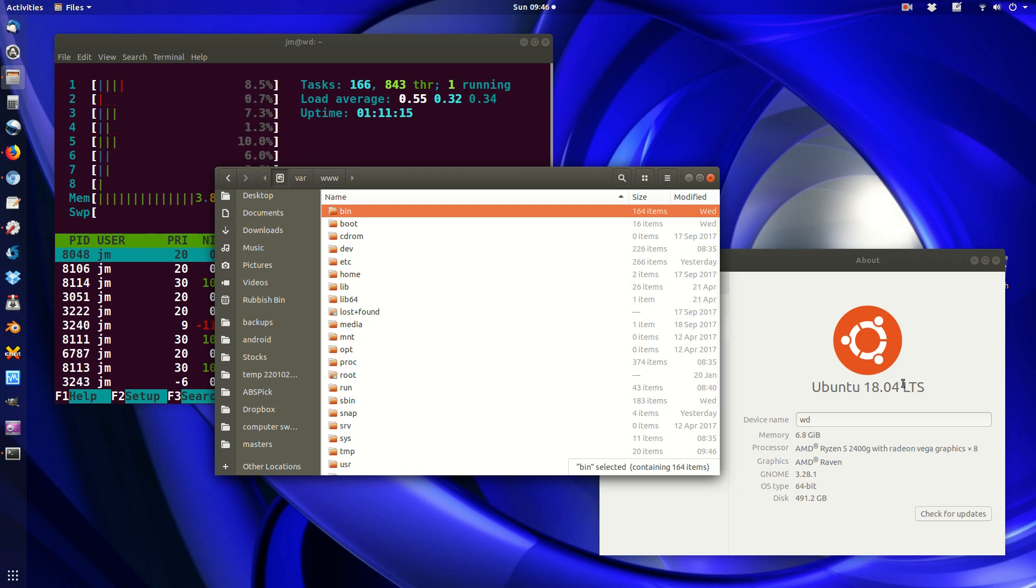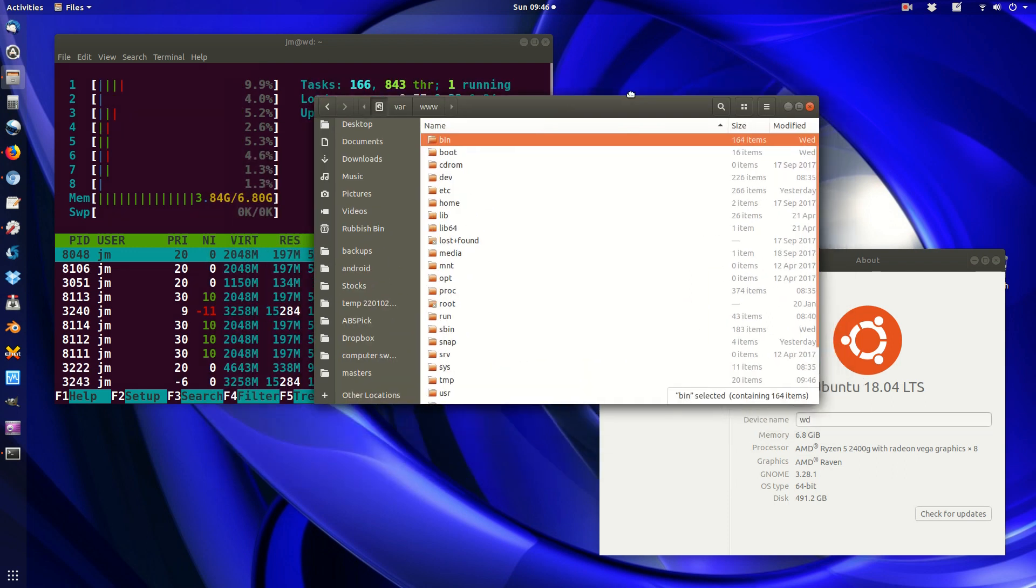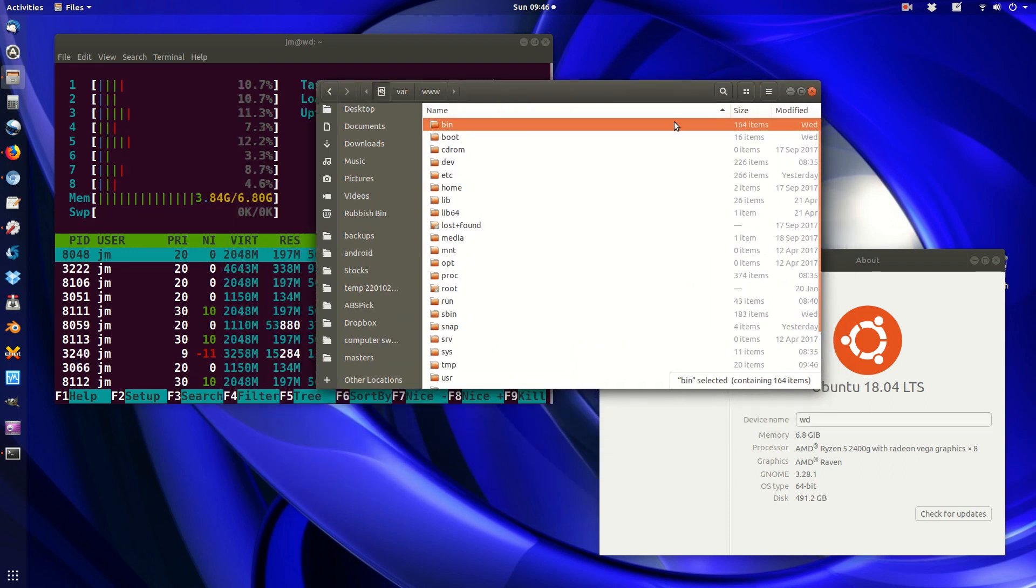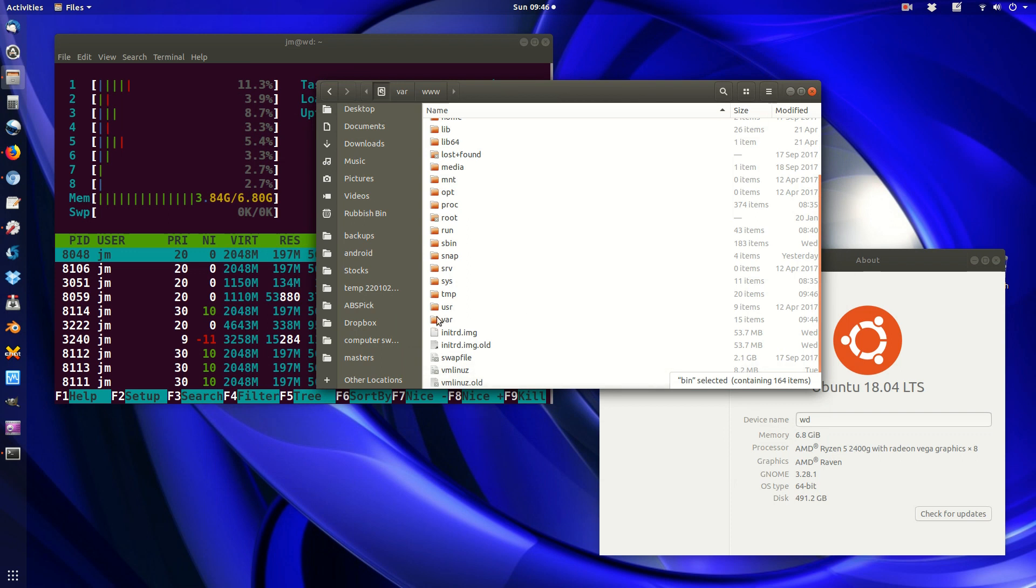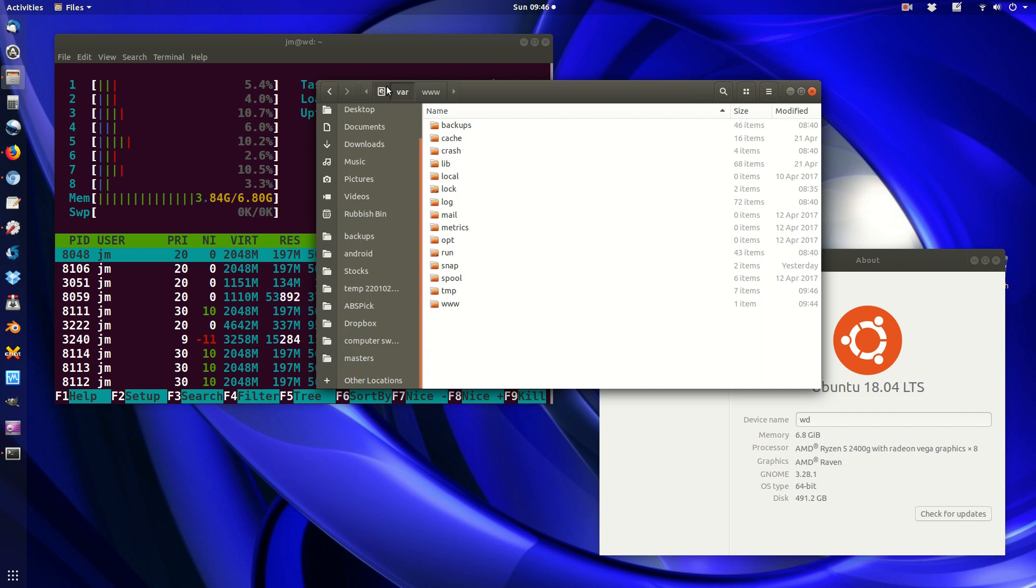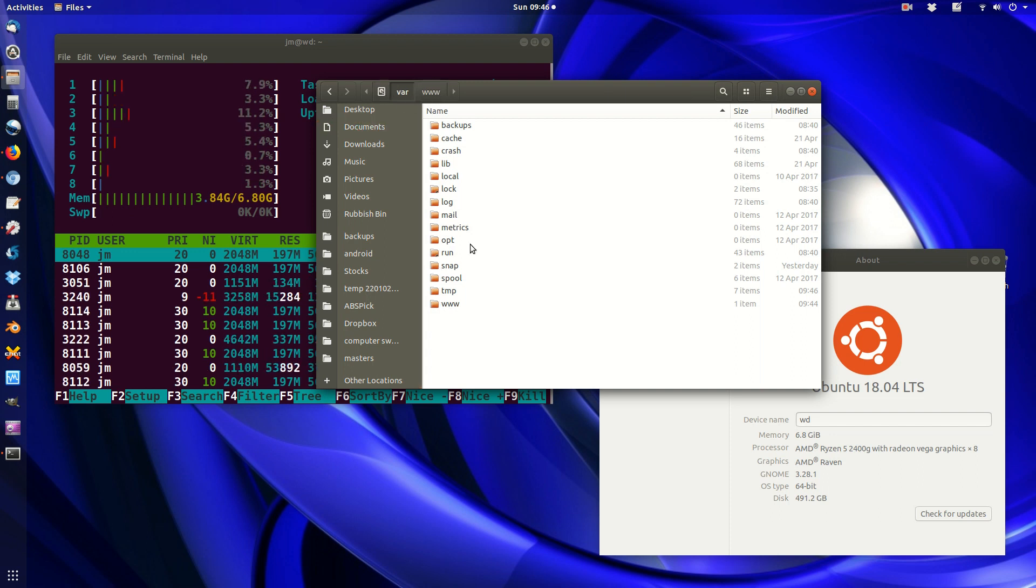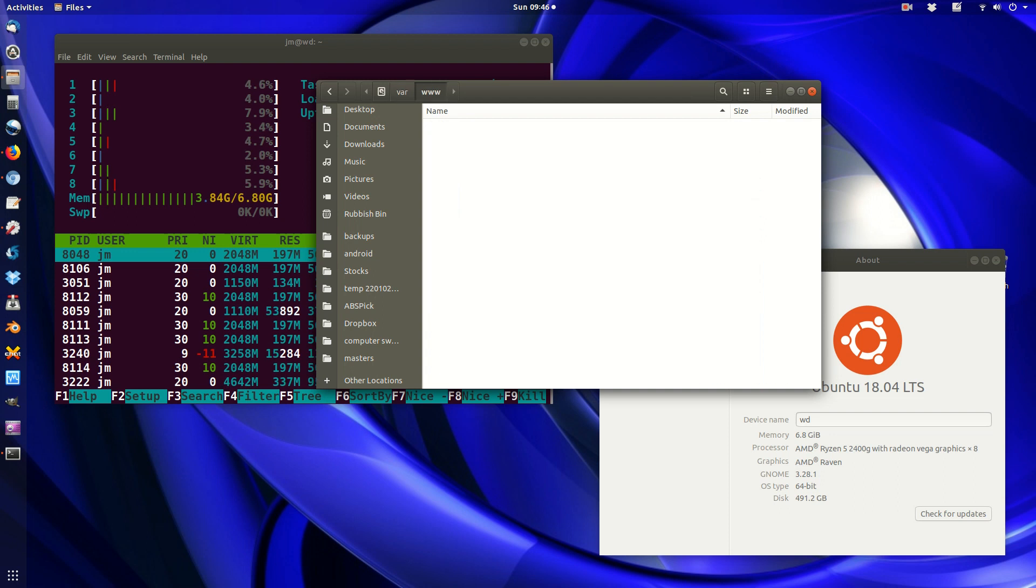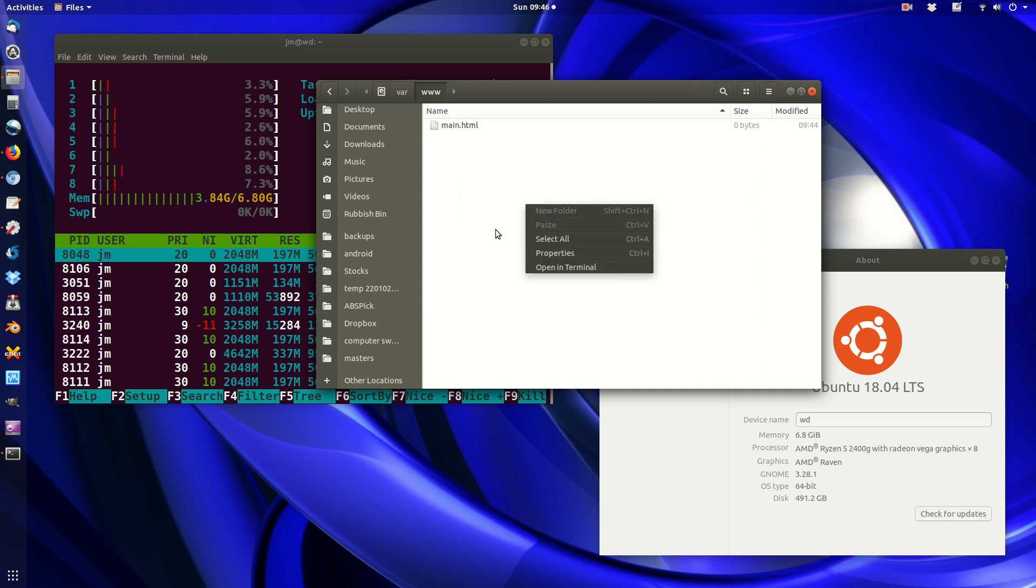Now this has actually changed in recent times, but just say for example you're in the file manager and you want to gain access and actually drag and drop files into a root directory destination, such as the var and the www folder, it's not actually that easy to do.